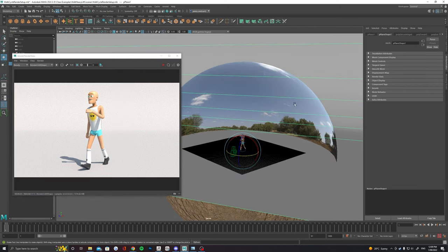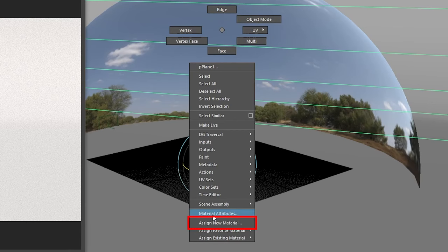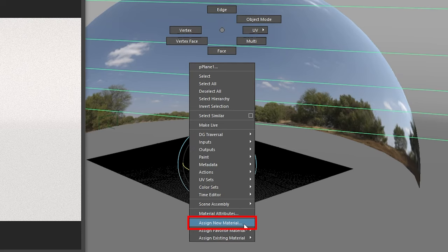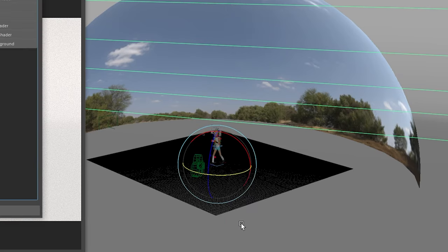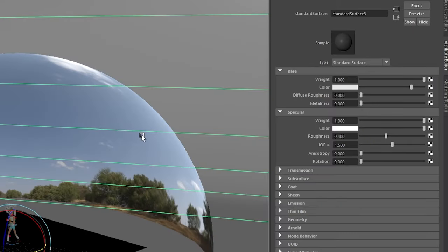The next thing to do is add a better material to your ground plane. Hold right click over it and assign new material. Because we're using Arnold we can use a standard surface here.